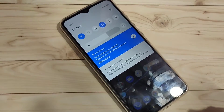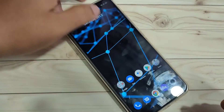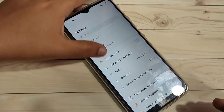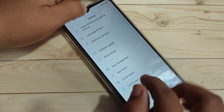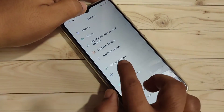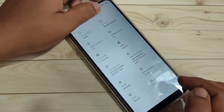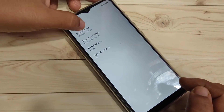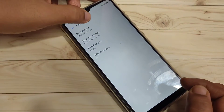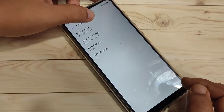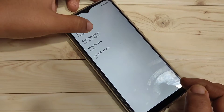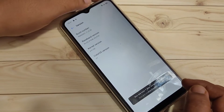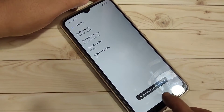To enable the developer options, go to Settings and scroll down to the bottom. Tap on About Phone, then tap on the Version option. Now tap seven times on the Build Number: one, two, three, four, five, six, seven.